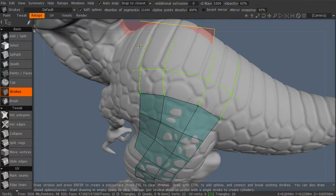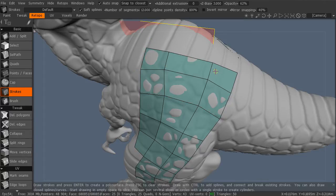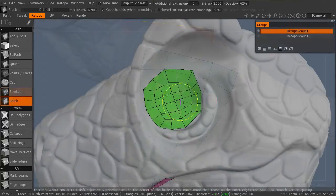You will start by prepping your character and exporting it from ZBrush. Then we will re-topologize our character using 3D Coat.